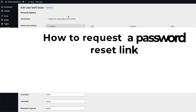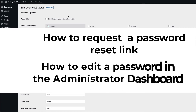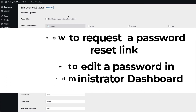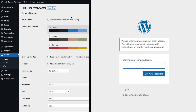This guide will walk you through the different ways to get a password change request sent through email, and how the password can also be edited in the WordPress administrator dashboard. The first thing we will go through is the process of getting an email link for changing the password. This link can be generated by a user through the login dialog or by an administrator in the user section of the dashboard.